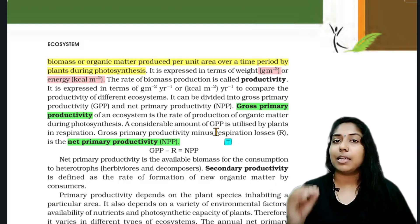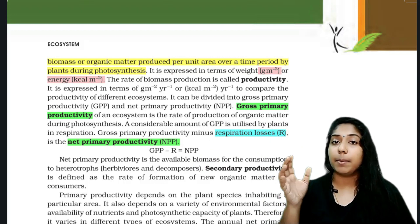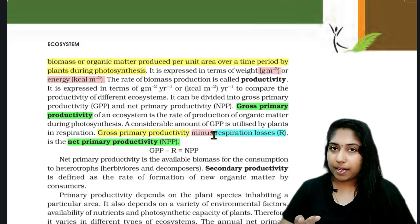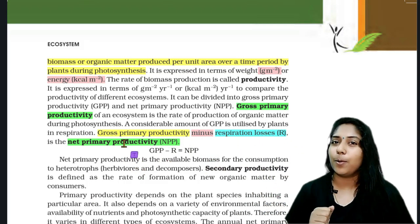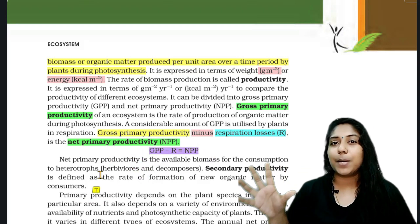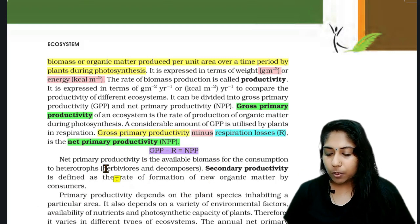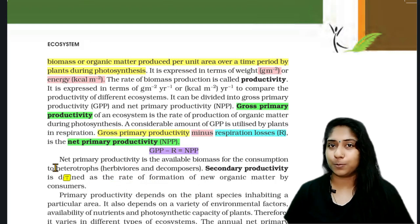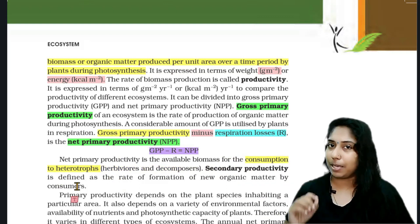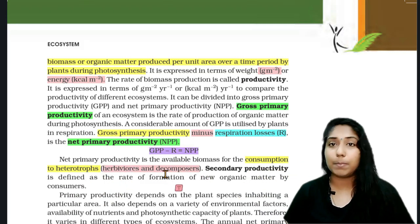Now, the gross primary productivity minus the respiratory loss gives us the Net Primary Productivity. Net Primary Productivity is the available biomass for the consumption of heterotrophs. So, GPP minus RL equals Net Primary Productivity.